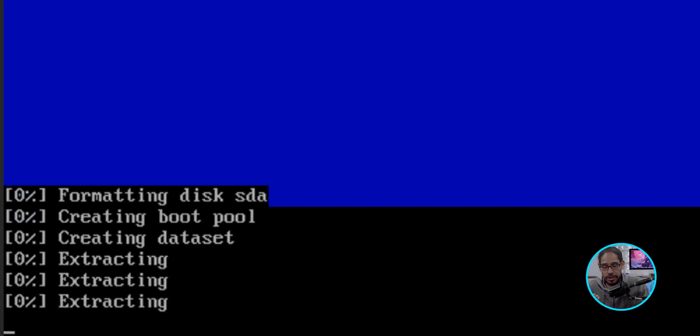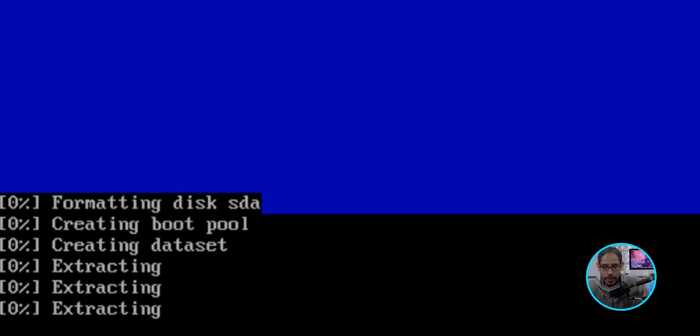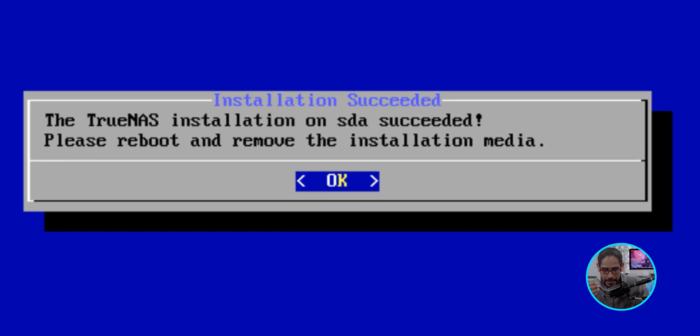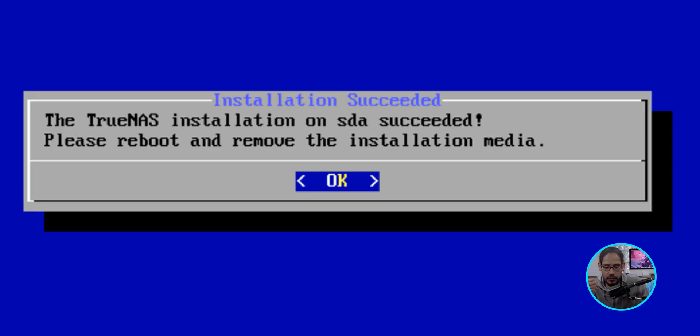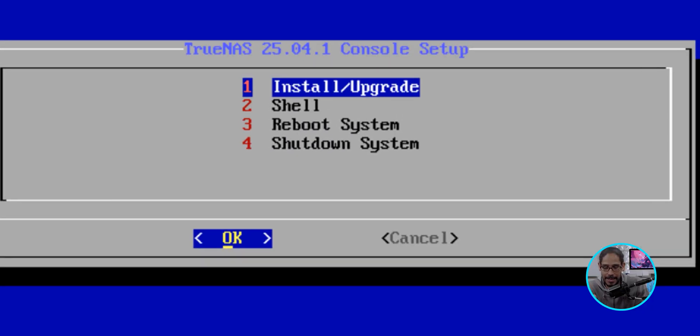It's going to start extracting, installing, and then eventually you're going to get this. TrueNAS installation on the SDA was succeeded. Please reboot and remove the installation media. So just hit Enter.